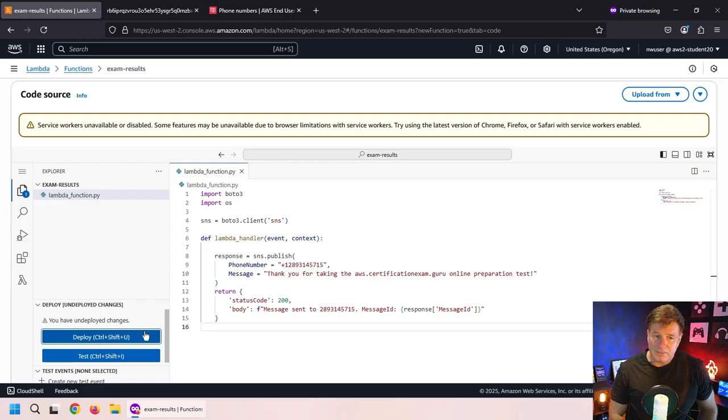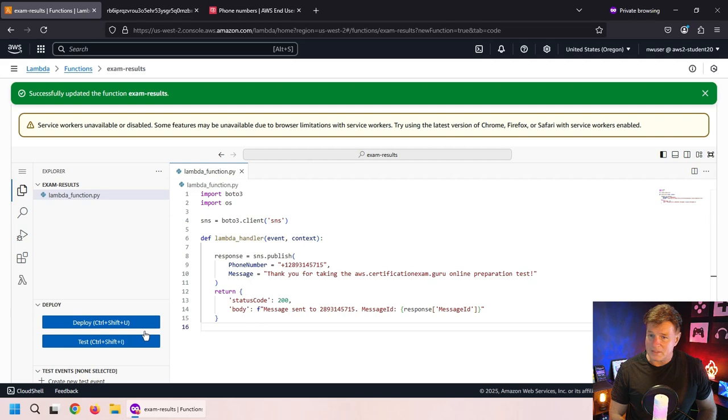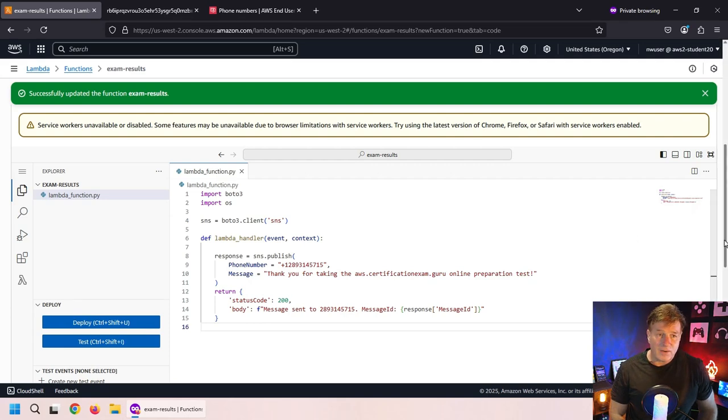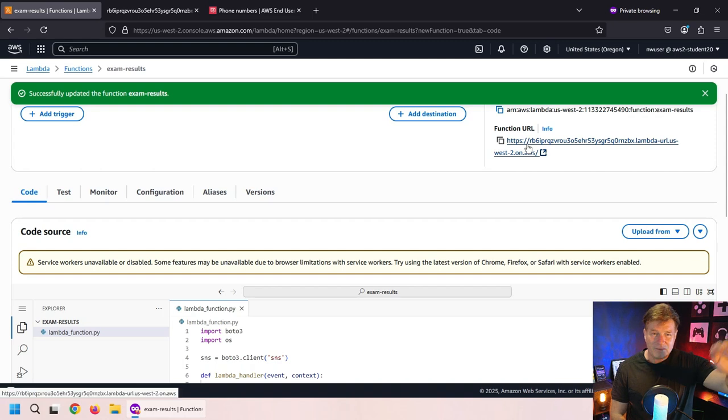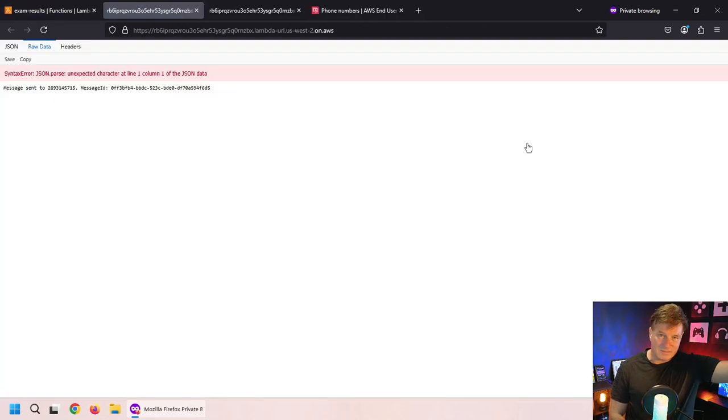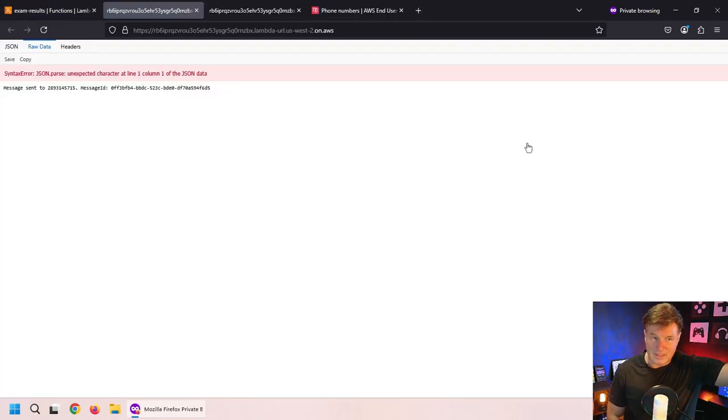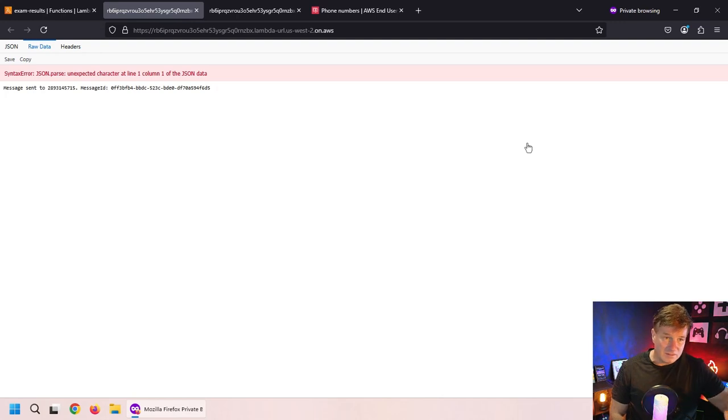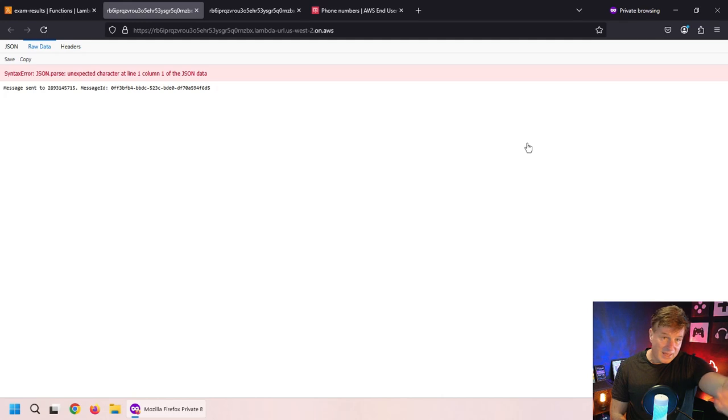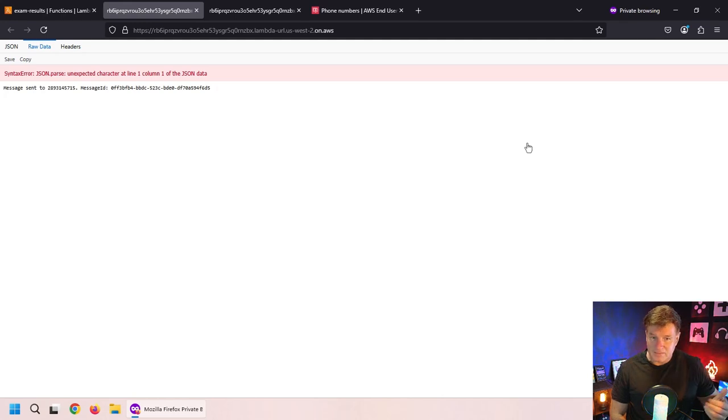I'm going to click that blue deploy button. Once that's deployed, I'm going to click on that URL. Again, don't worry about the JSON parsing. The response just isn't in proper format that's getting sent back. But we're getting the message, and the message just says the message was sent to this phone number and there is the ID. And hey, the message was sent right to my phone.